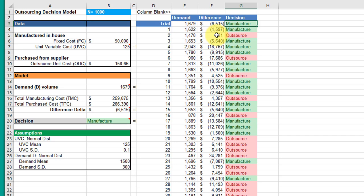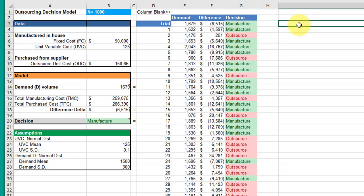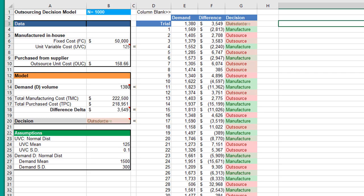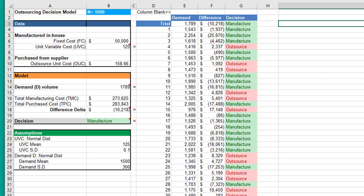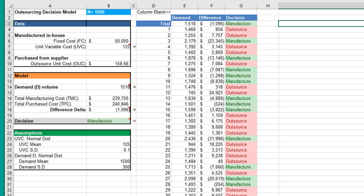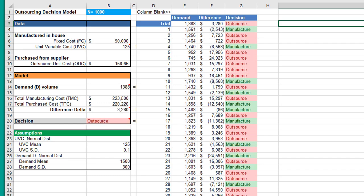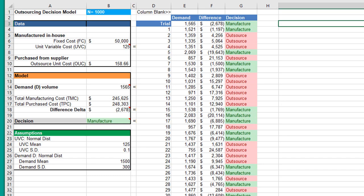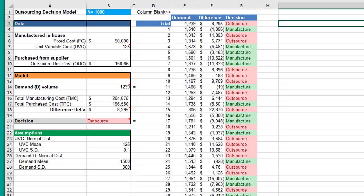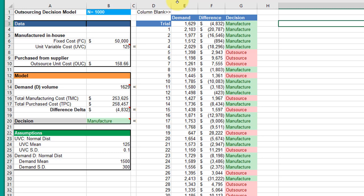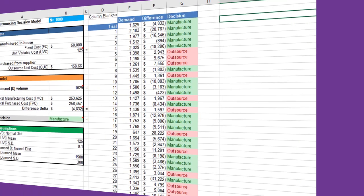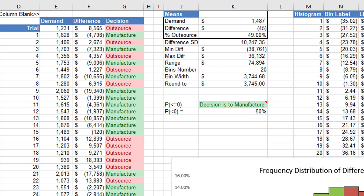This is the basic Monte Carlo model. Every time I force it to recalculate, it's running those trials. This particular one I set up for a thousand trials. Every time I'm just repeating the simulation, and when I recalculate the sheet, all 1,000 trials are recalculated.